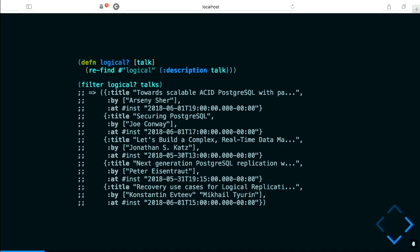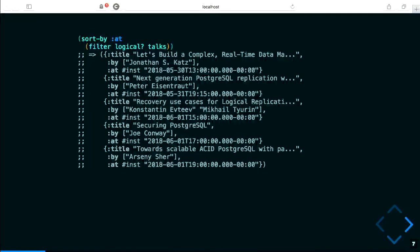These are in some random order, so I want to put them in order to make it easier to arrange my schedule. I can pass the output of the filter function as an argument to sort-by, which sorts them by the 'at' value of those maps. And as is often the case, once you start drilling into the data, you realize there's even more you want to do — so you keep passing the result of one function call as an argument to another.